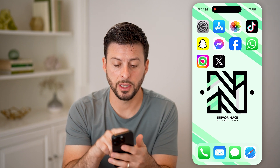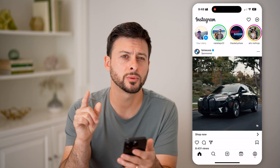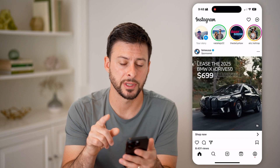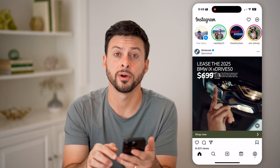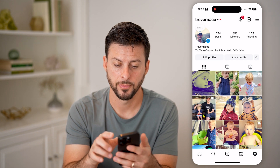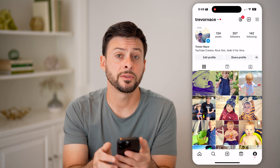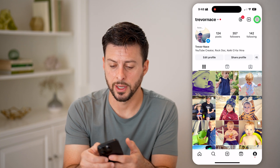Now let's open up the Instagram app. First, we're going to head into your settings, so tap on the profile button at the bottom right, and then at the top right, choose those three lines.